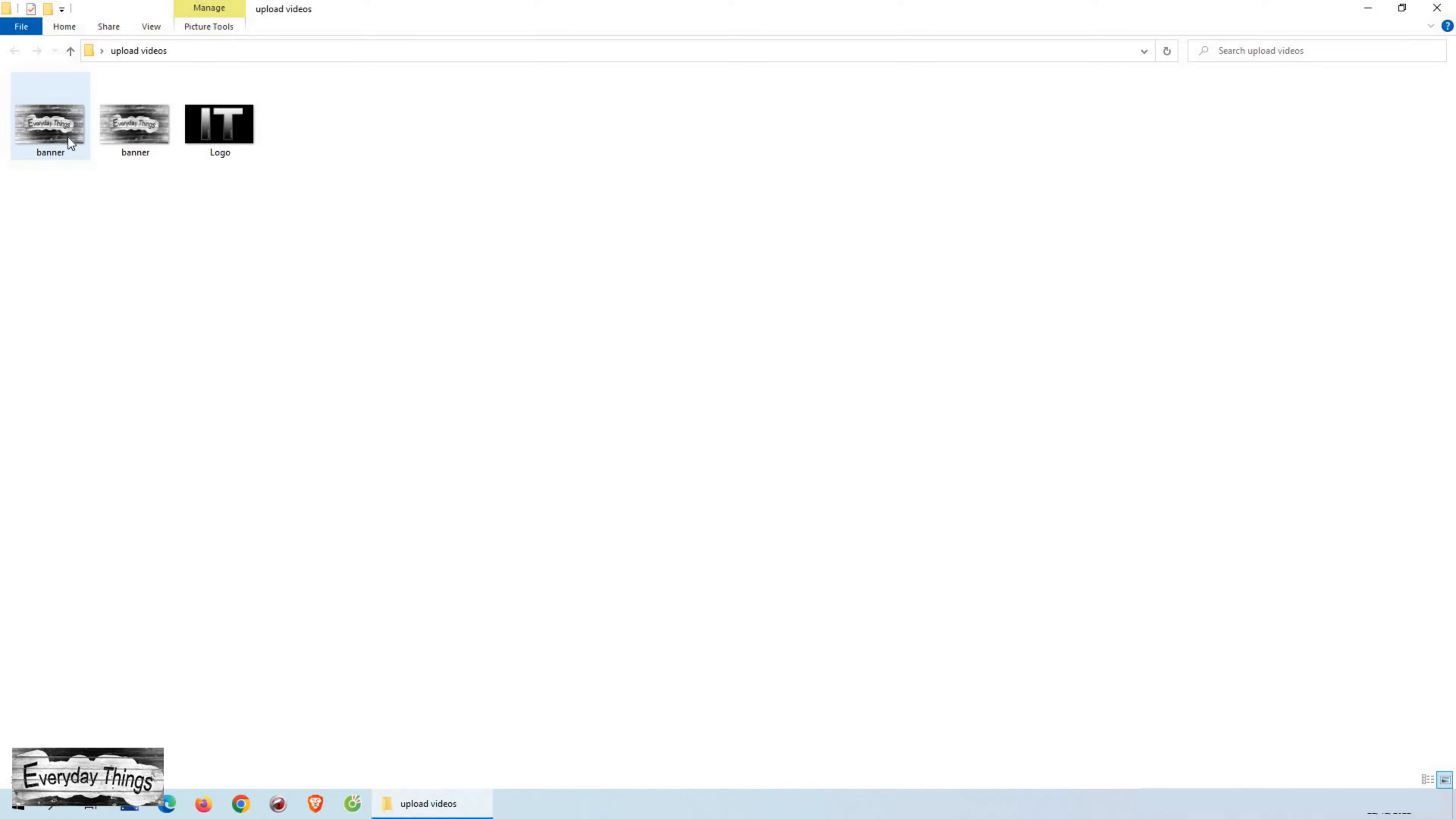In today's video, I'm going to show you how to convert a JPG file into a PDF very easily and simply. Let's get started.